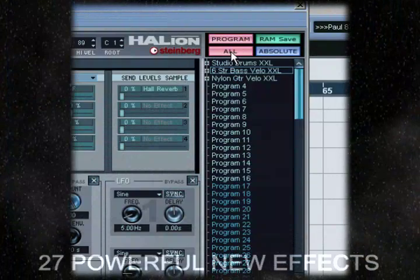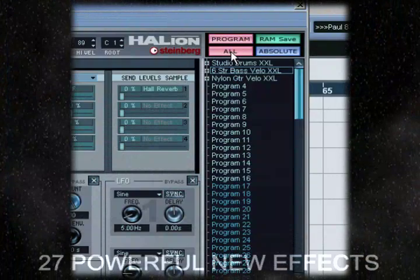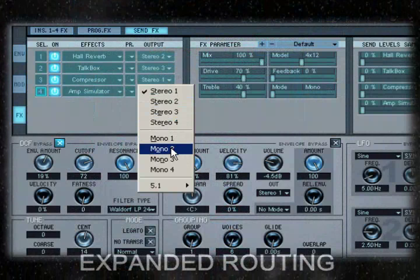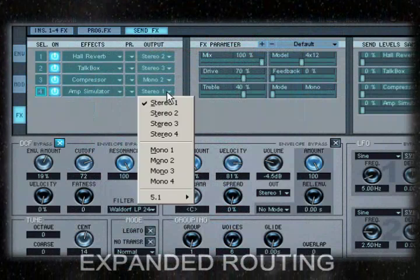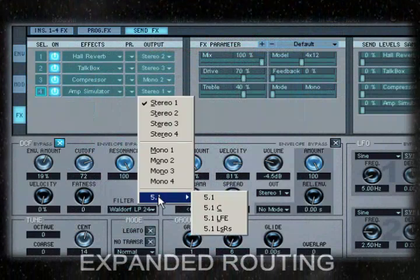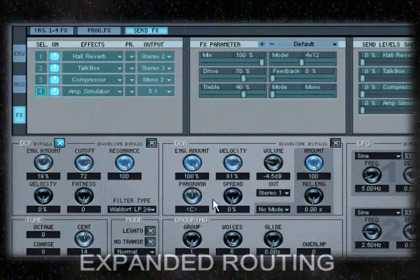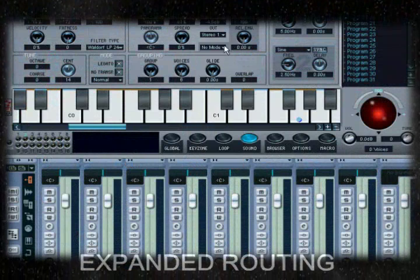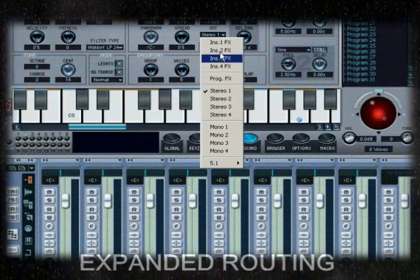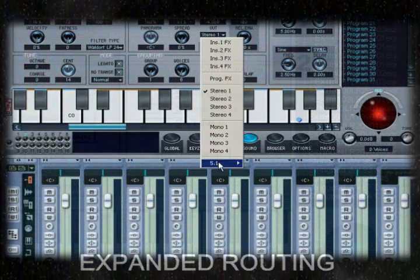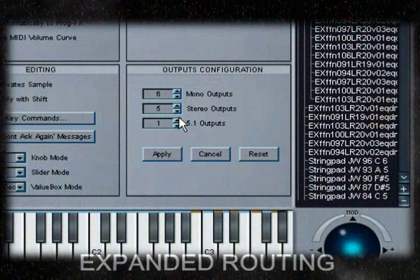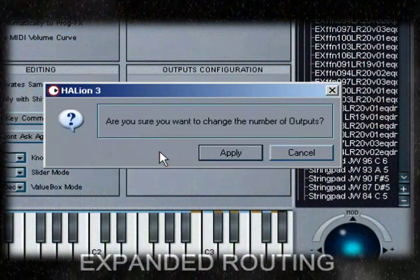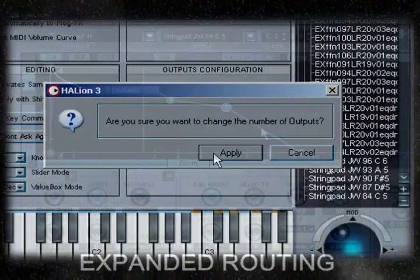You can apply effects to entire programs or individual samples. Effect sends can be sent to Halion's internal effects section or even directly to the VST mixer to share plug-in resources between the host and Halion. Unbelievably, Halion can have up to 256 outputs. Imagine the possibilities.